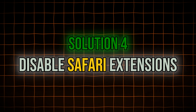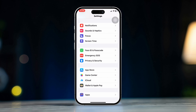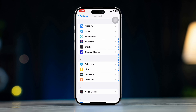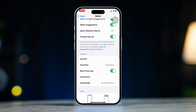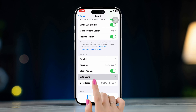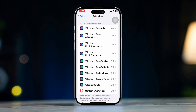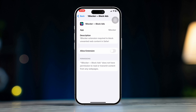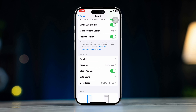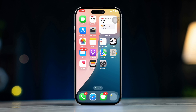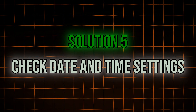Solution 4: Disable Safari extensions. Open Settings, scroll down, tap Apps, scroll down and find Safari, then scroll down and tap Extensions. Toggle off any active extensions or remove them. Extensions may interfere with website loading if they block certain scripts or content.